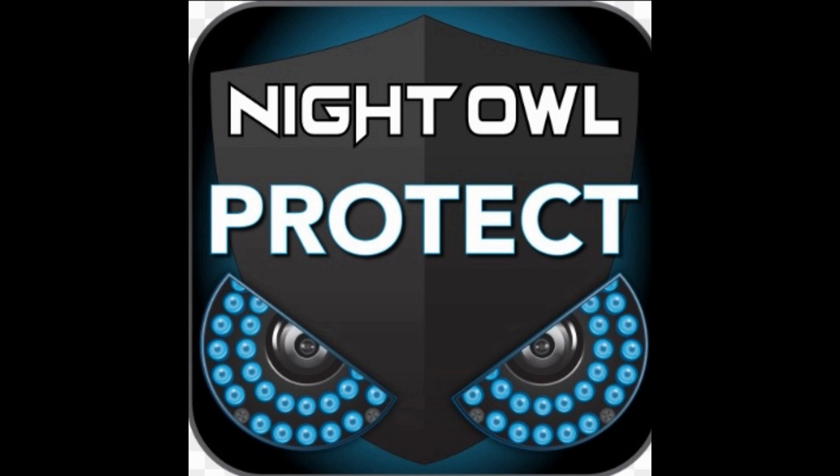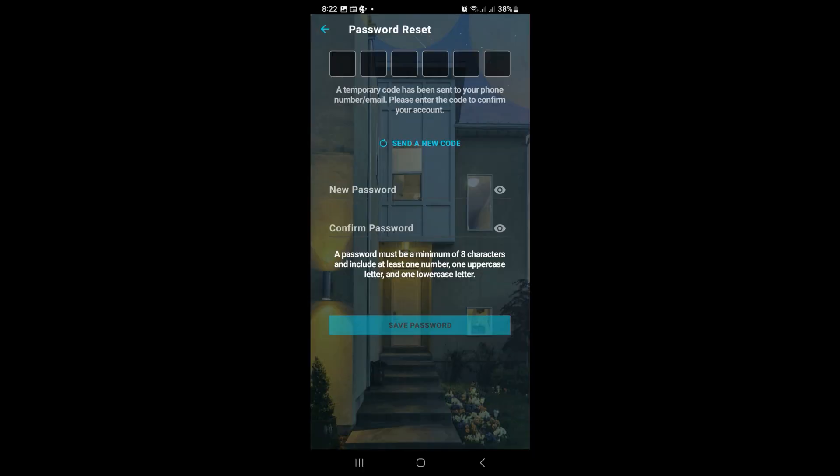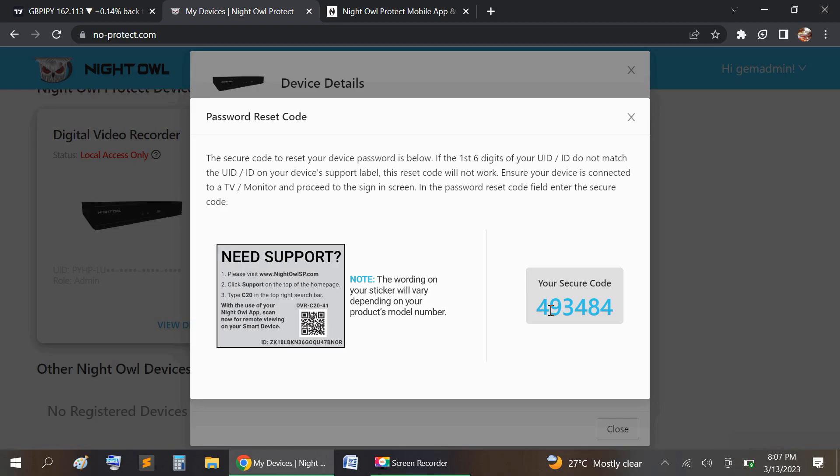You select forget password more than one time. You should see it asks for the code. So you're going to get the code you generated and input that code into the app.